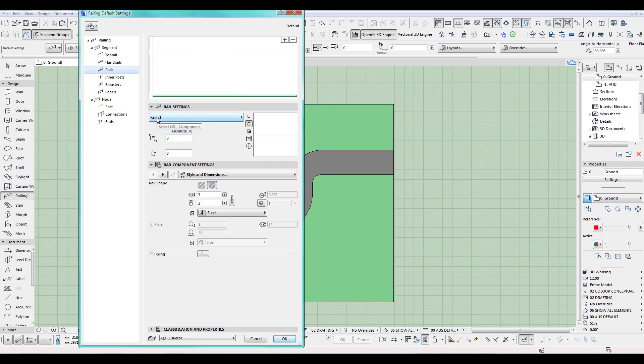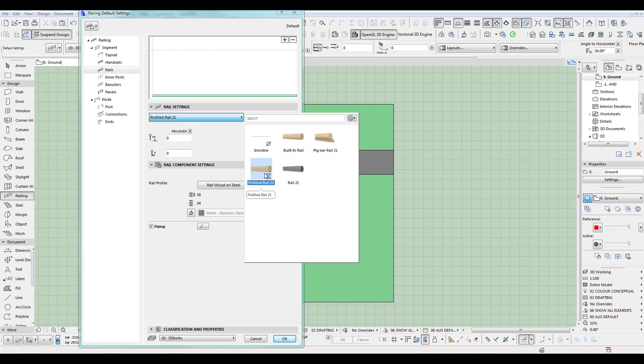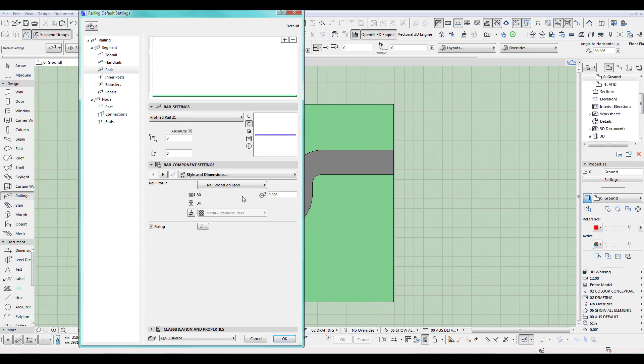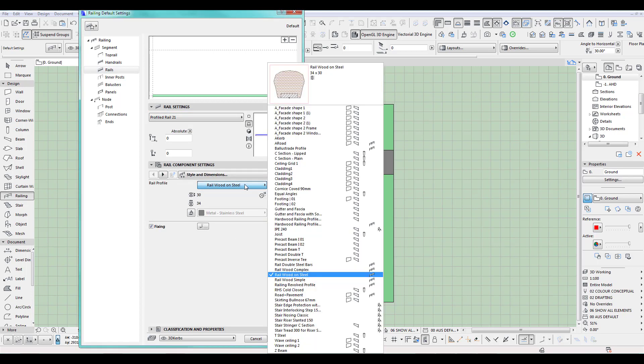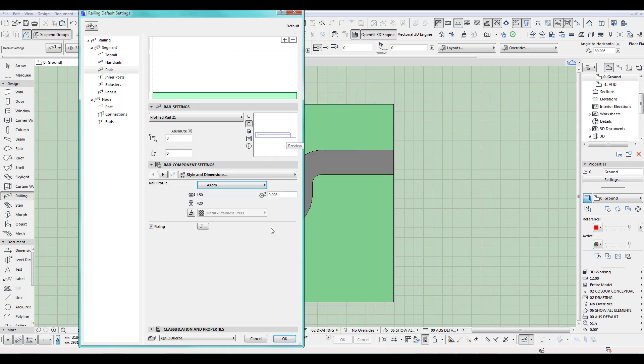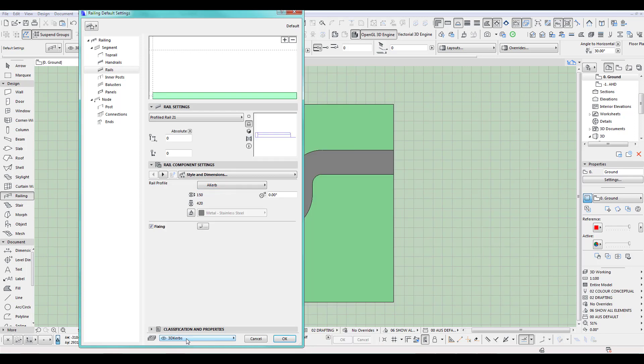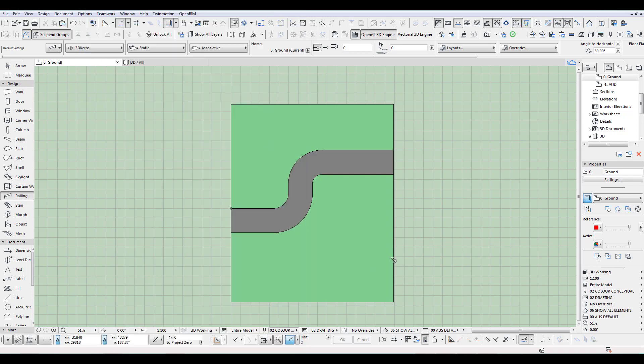And instead of obviously having a rail, I want to have a profile rail. So I click here and we choose this curb I created before. Put it on a layer here, and pretty much click OK.